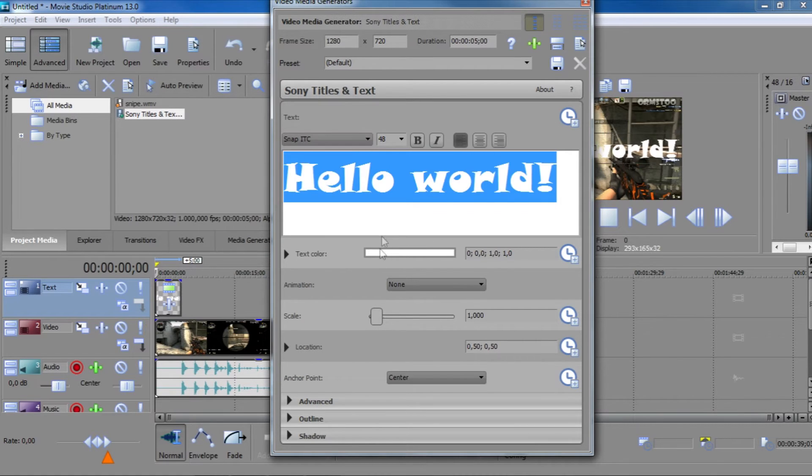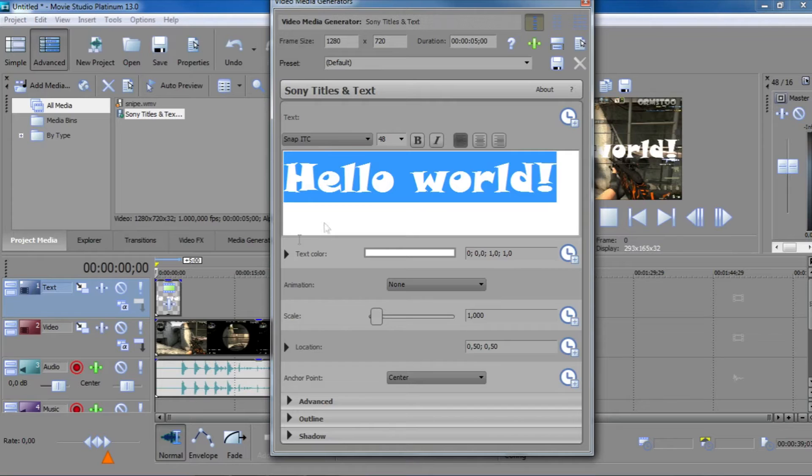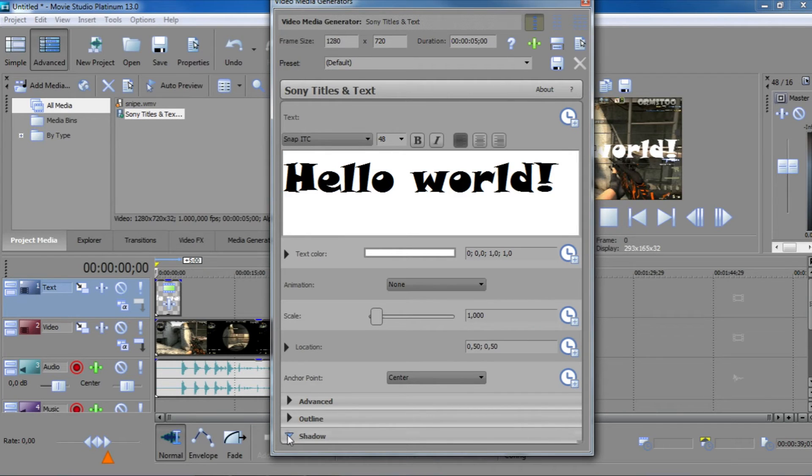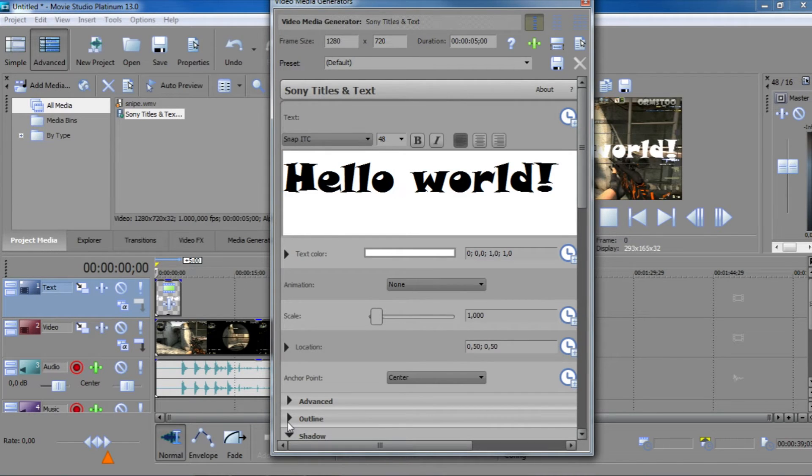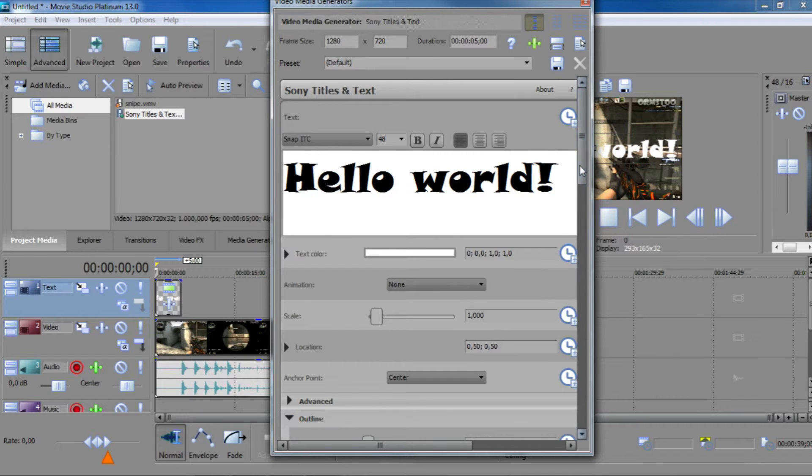And then if you scroll down, you can also change the color here. Then if you scroll down you'll have shadow and outline. These obviously are the shadow and the outline of your text.